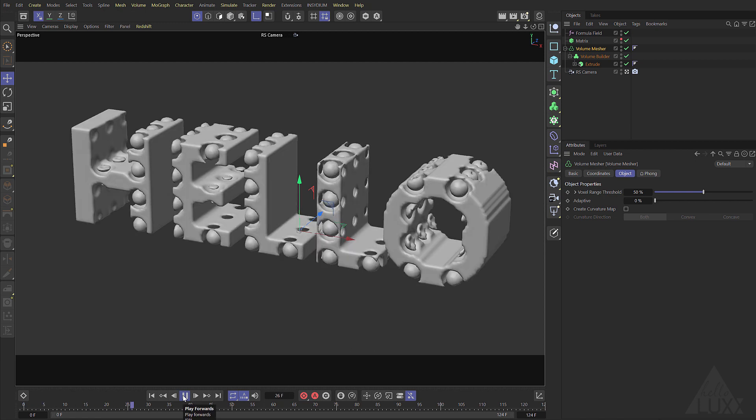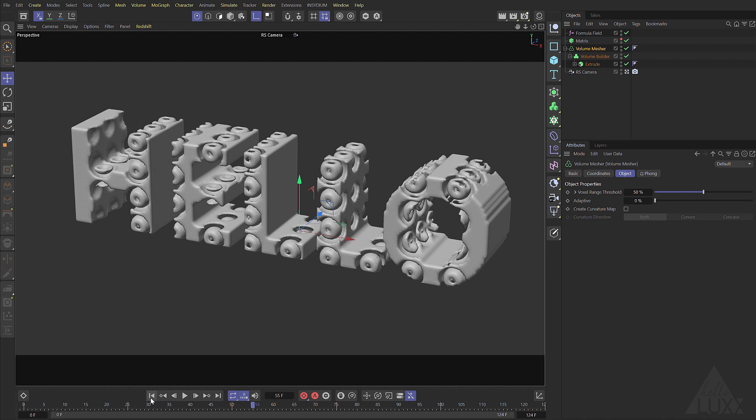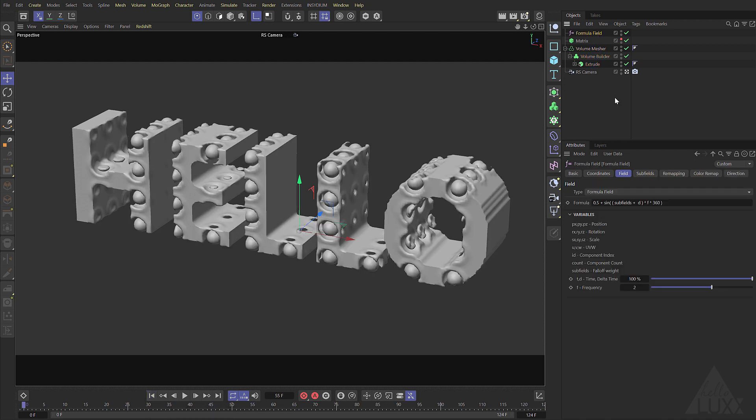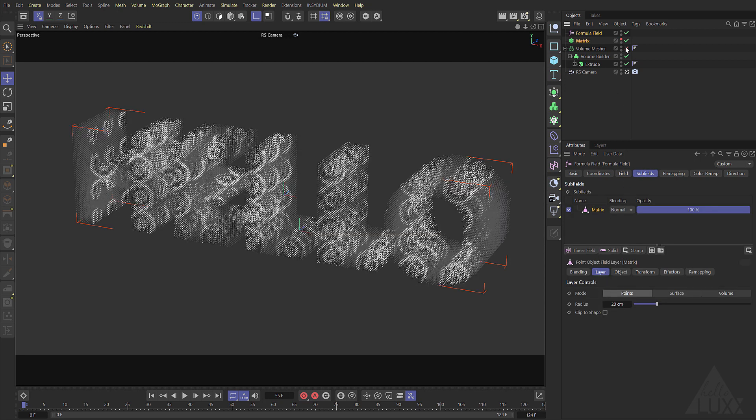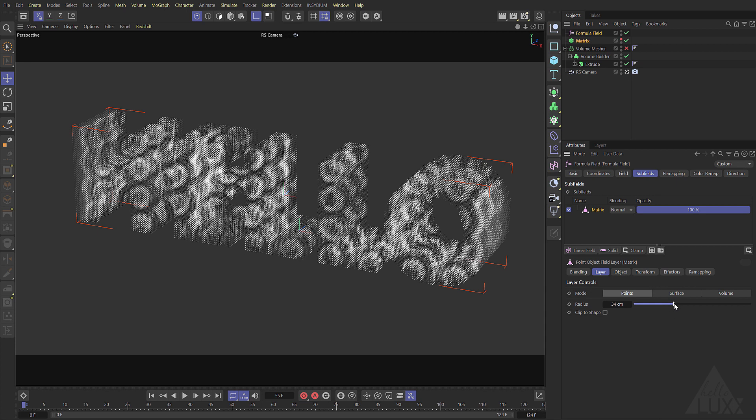You notice however that as we play through we get this weird flashing. Let's just rewind come back up. If we select the formula field and come to our subfield select the matrix and you can see down here we've got this radius.